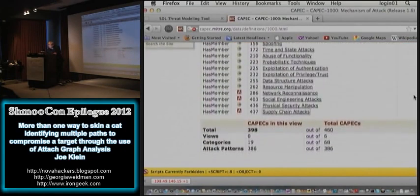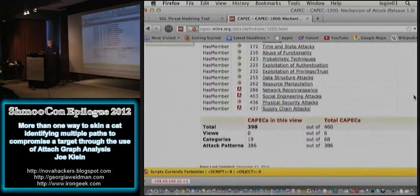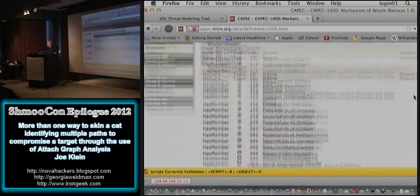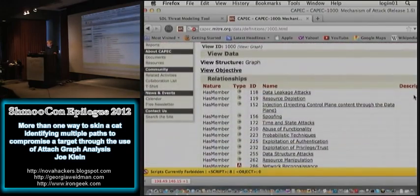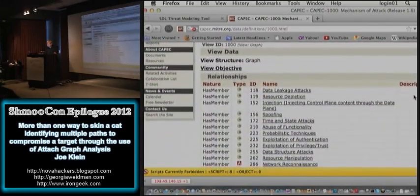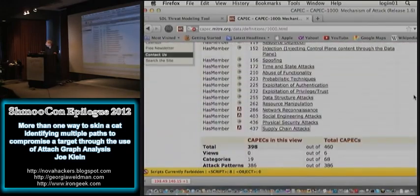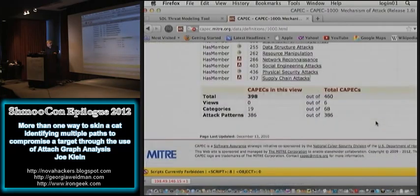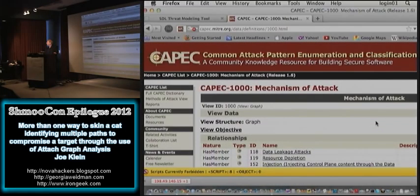The CAPEC database currently has a total of 386 attack patterns — higher-level attack patterns — and they've tried to leave enough category space for everything else, but this is an opportunity for the community to grow it or create custom content.